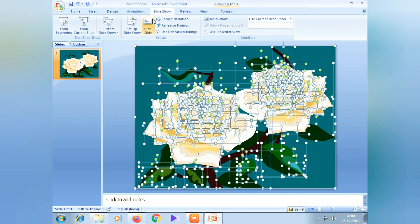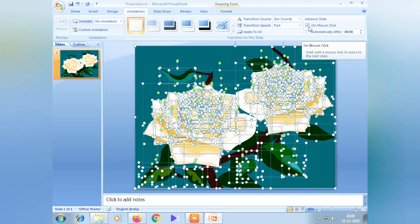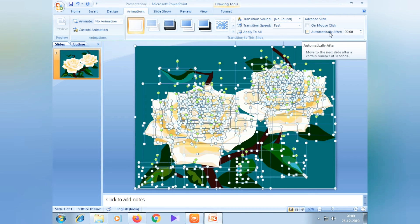Now let's go to the animation step. The animation step is to click on the advanced slide. The option is to click on the checkbox and the checklist — just like this, automatically after it has been set. Click on and click on.